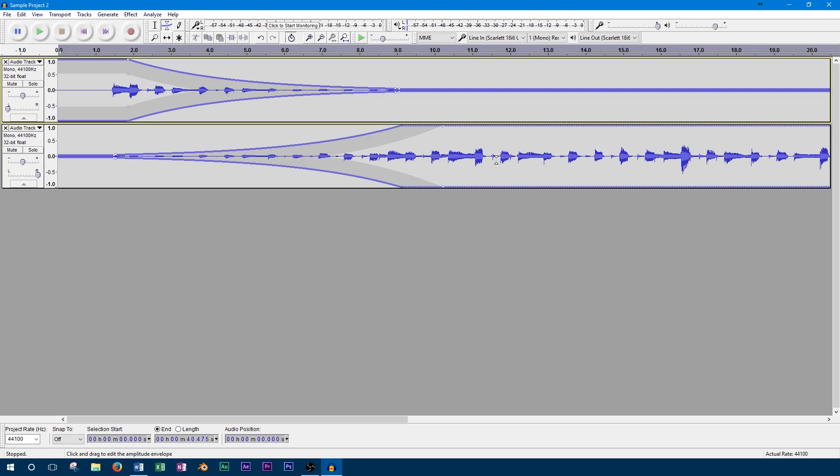Now that we're done, you can see that the left track decreases in volume with time, and the right track increases with volume. If we play this back, we'll be able to hear the track transition from left to right in stereo.